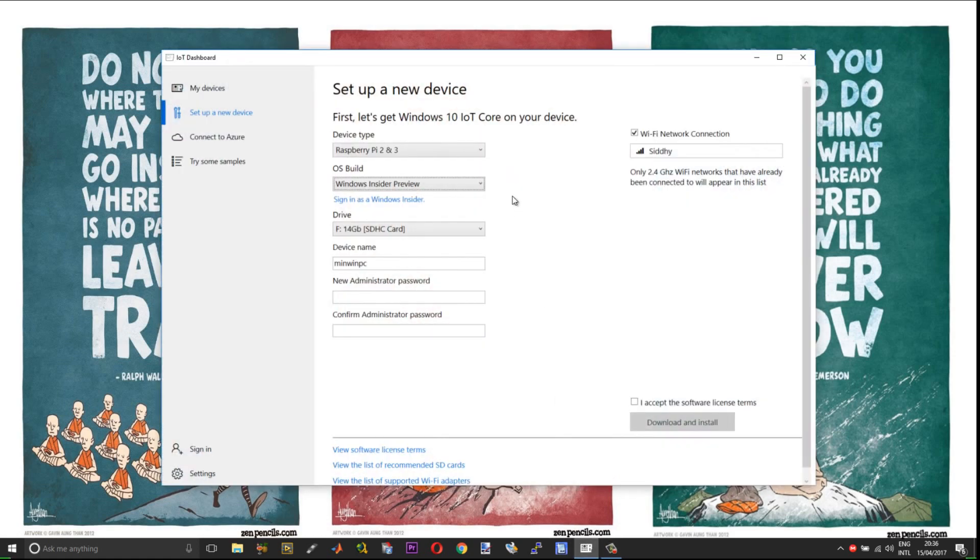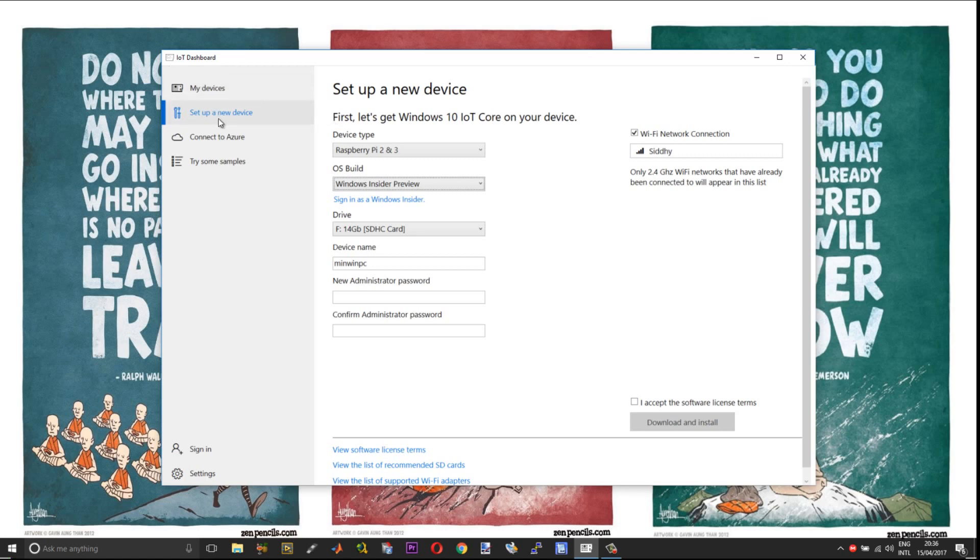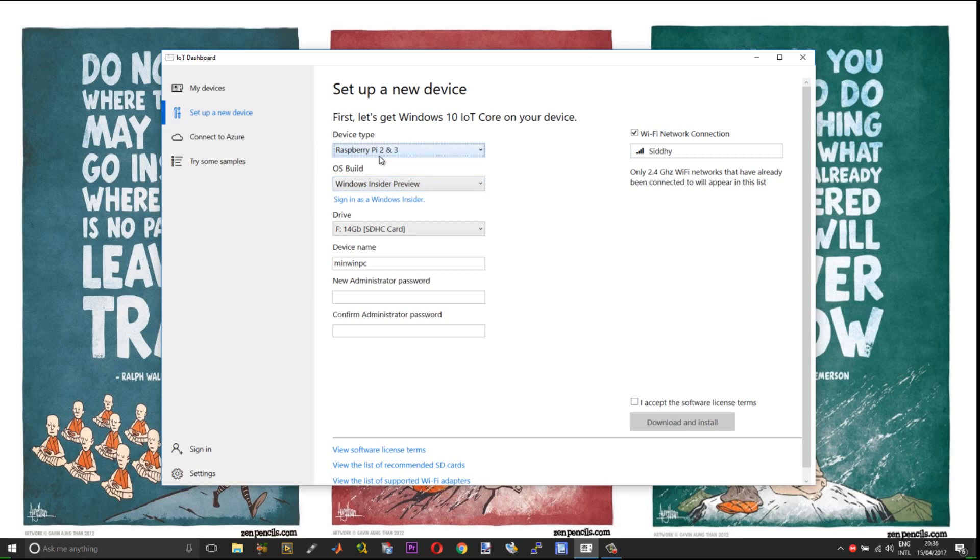First and foremost you need the IoT dashboard. I have given the download links in the description of this video. Go to set up a new device. Choose the device type as Raspberry Pi 2 and 3. You have two options here. One option is the IoT Core 15063.